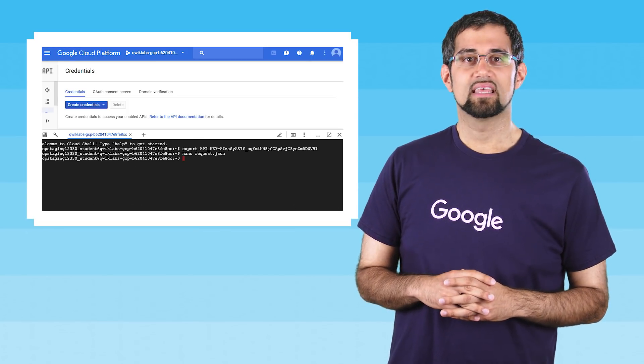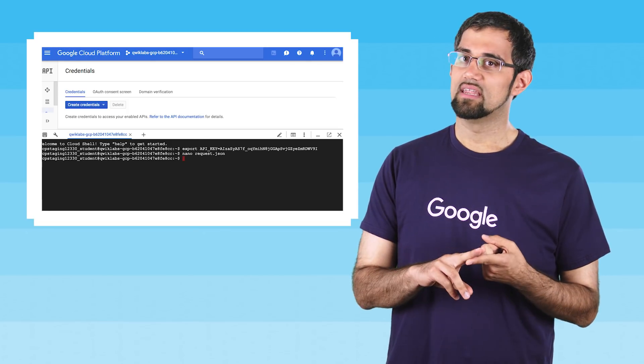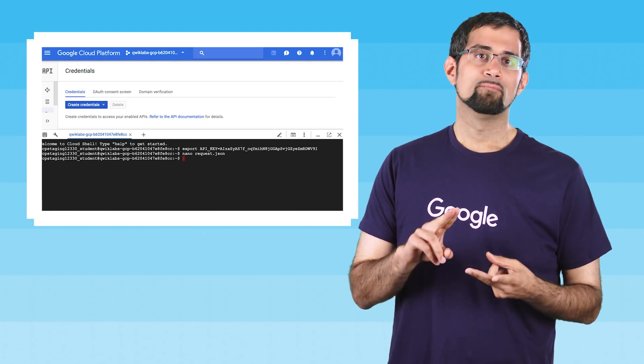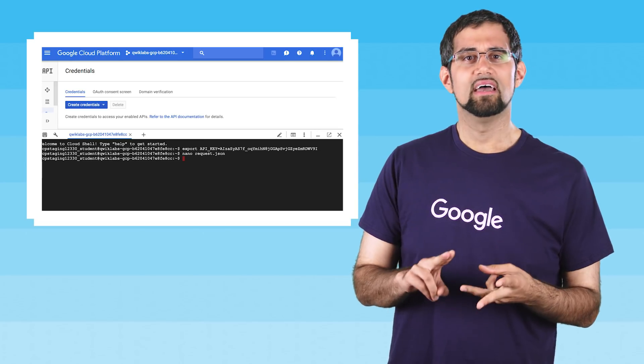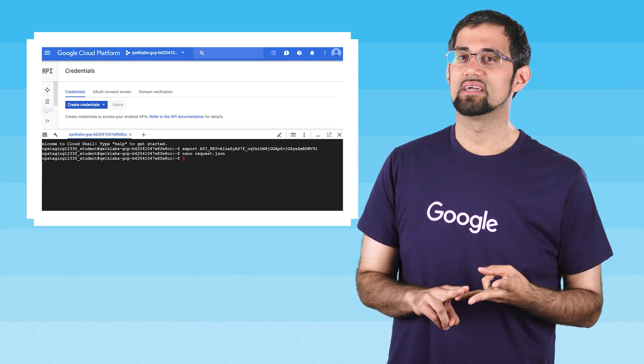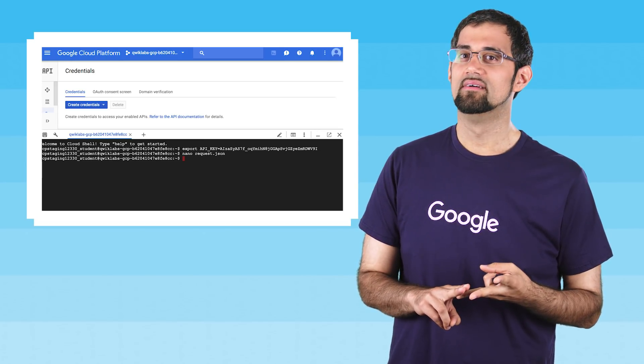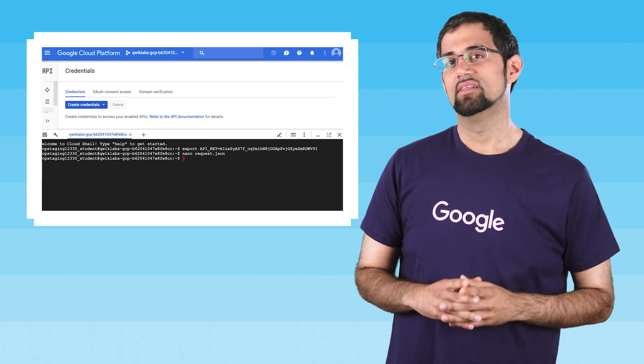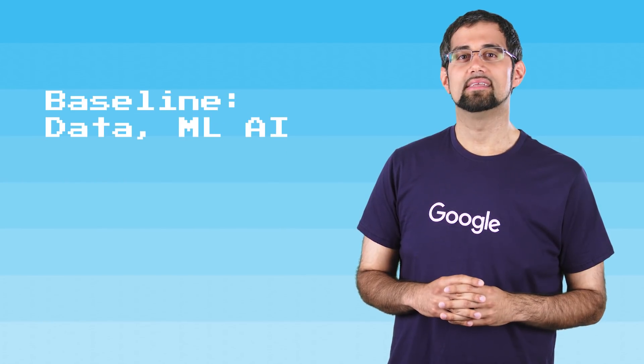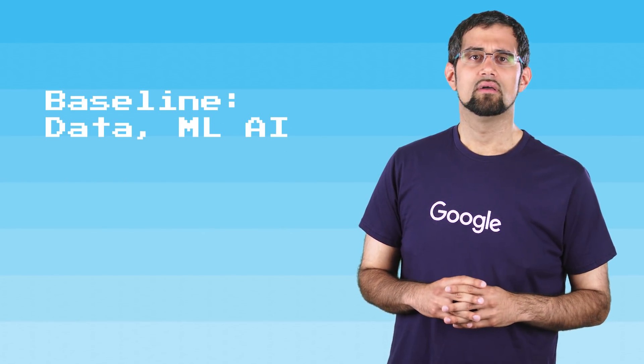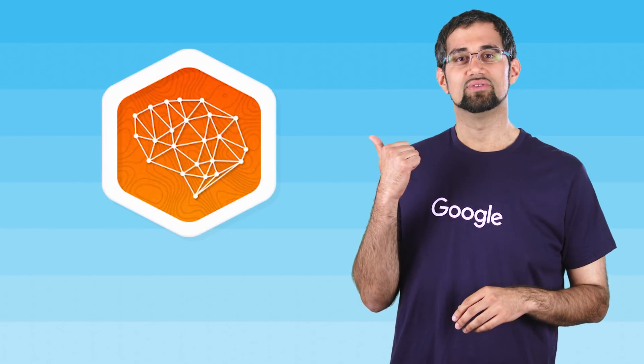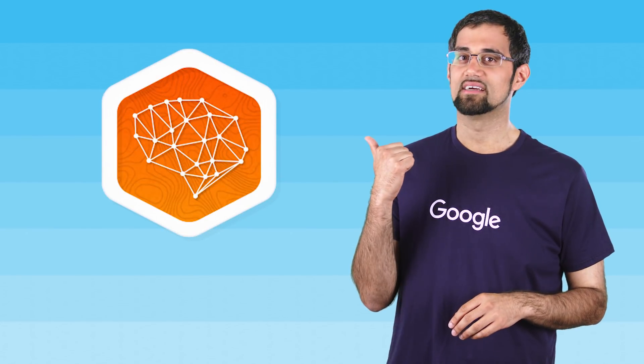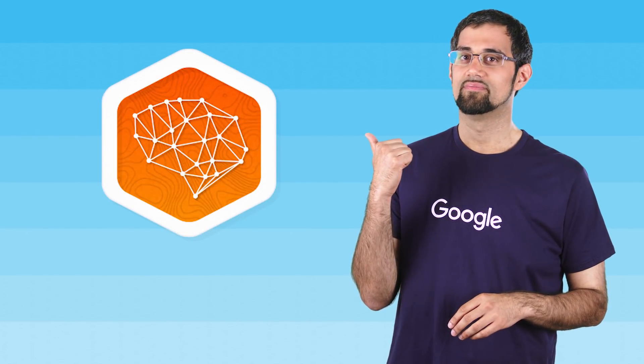In this lab, you'll create an API key, create an entity analysis request, and then call the Natural Language API. This self-paced lab is part of the baseline data, ML, and AI quest on Quick Labs. Completing all the labs in this quest earns you this badge to recognize your new skills.